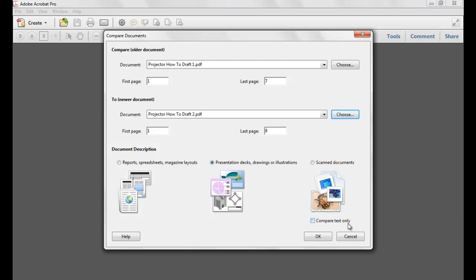You can also check the Compare Text Only box if you're only interested in comparing text and no graphics within your document. This is new in Acrobat 10. Note that the Compare Documents feature isn't available when comparing PDF portfolios.